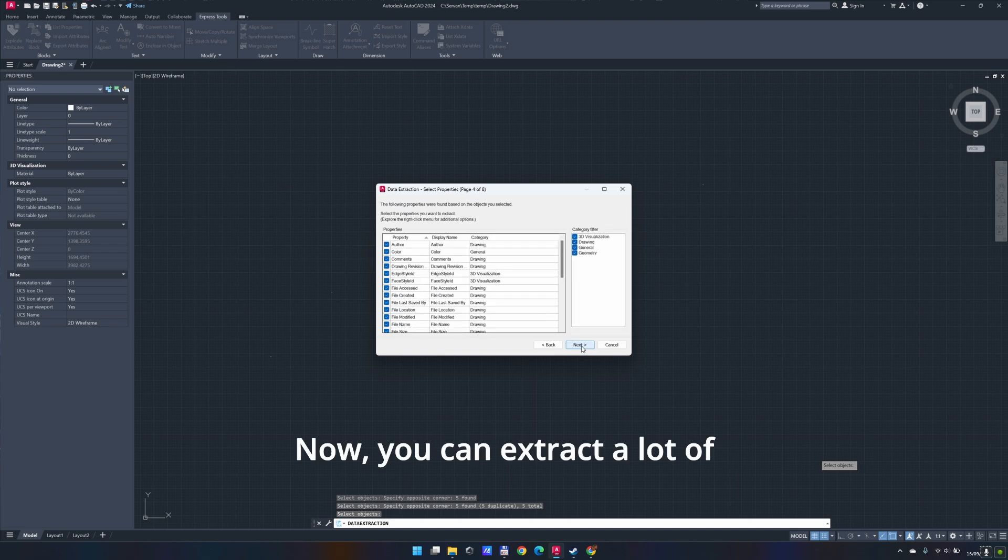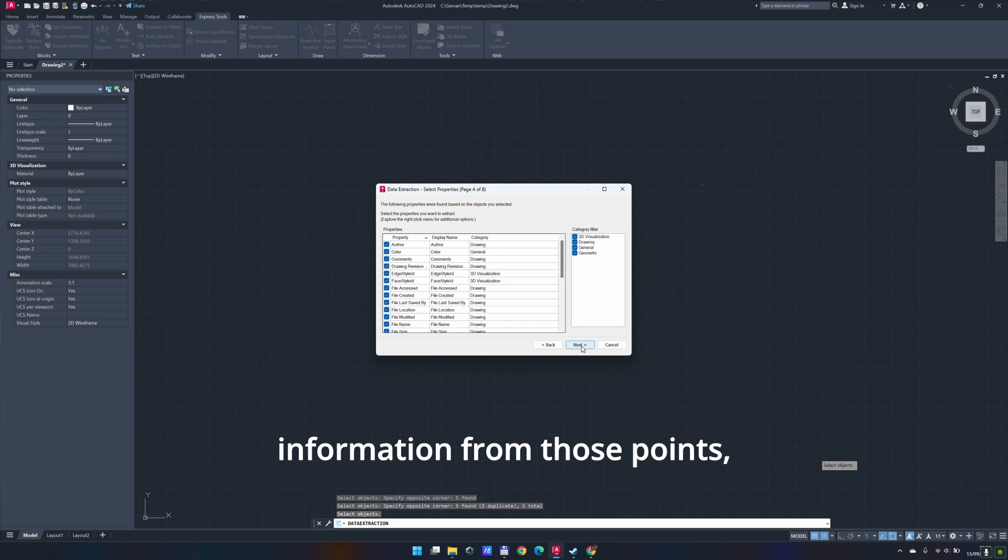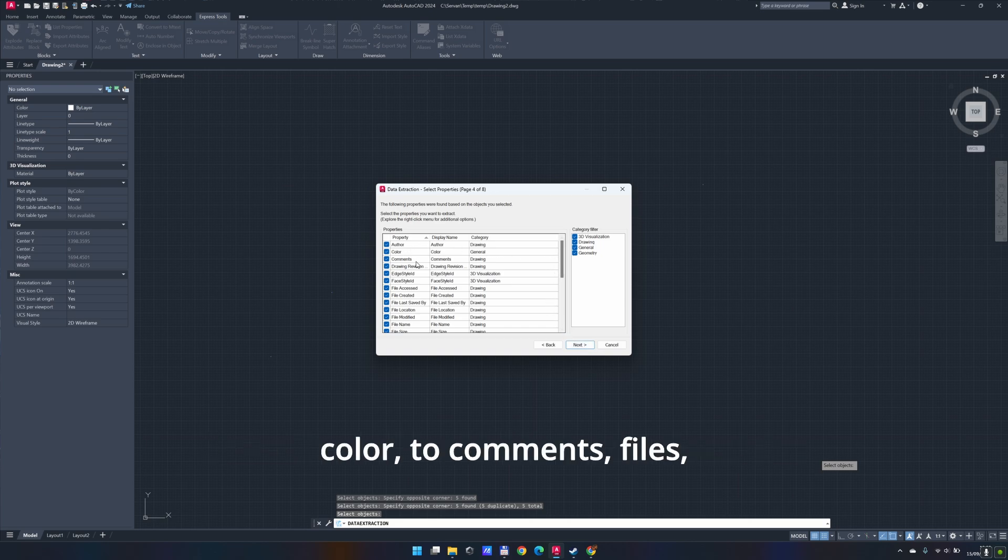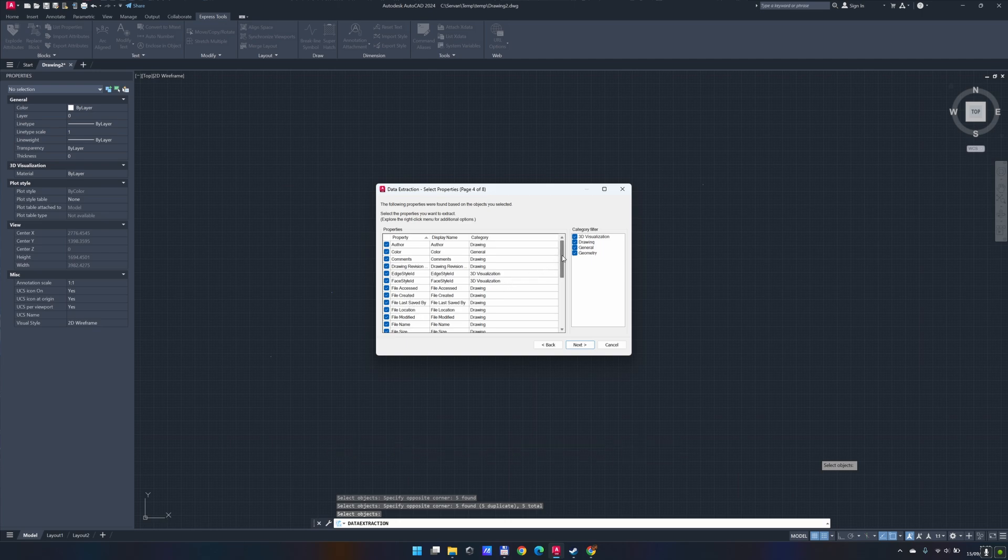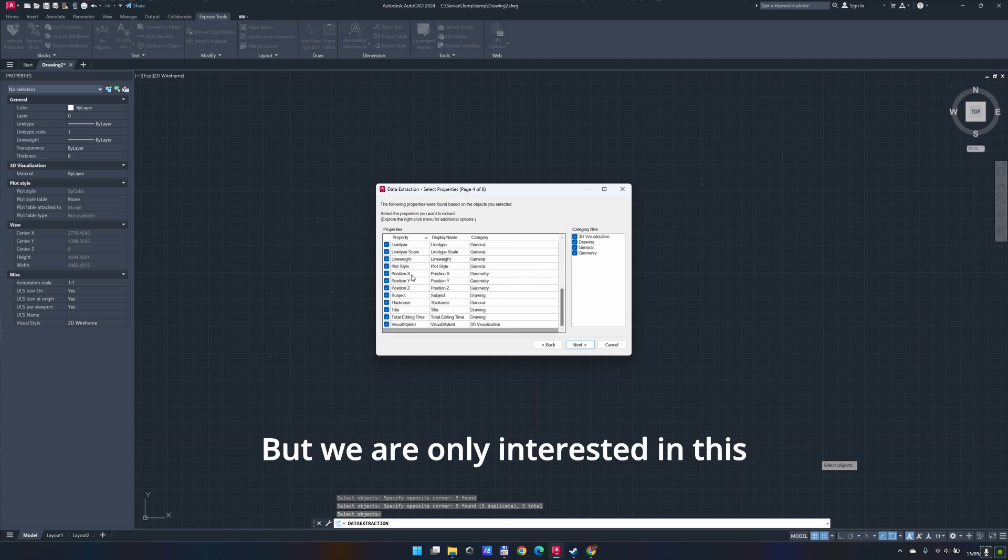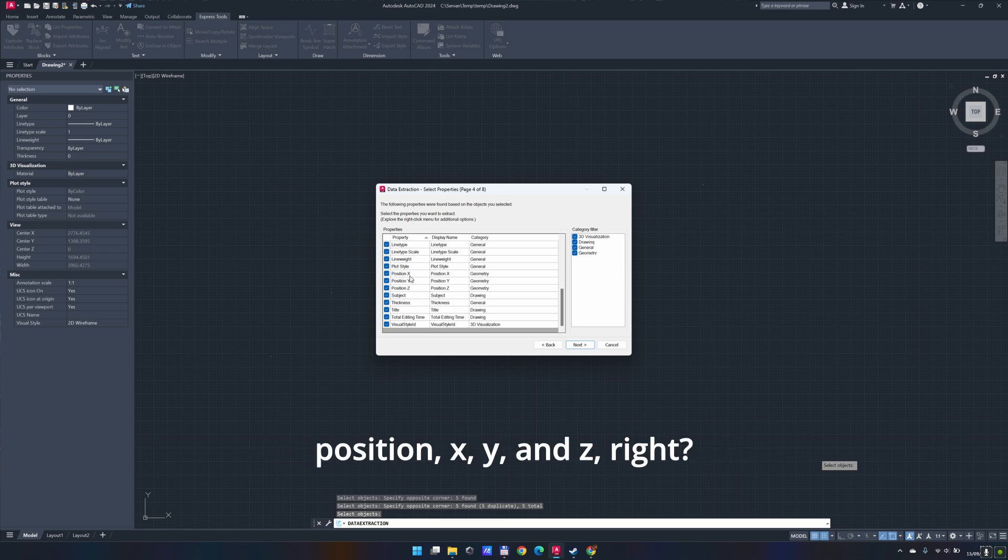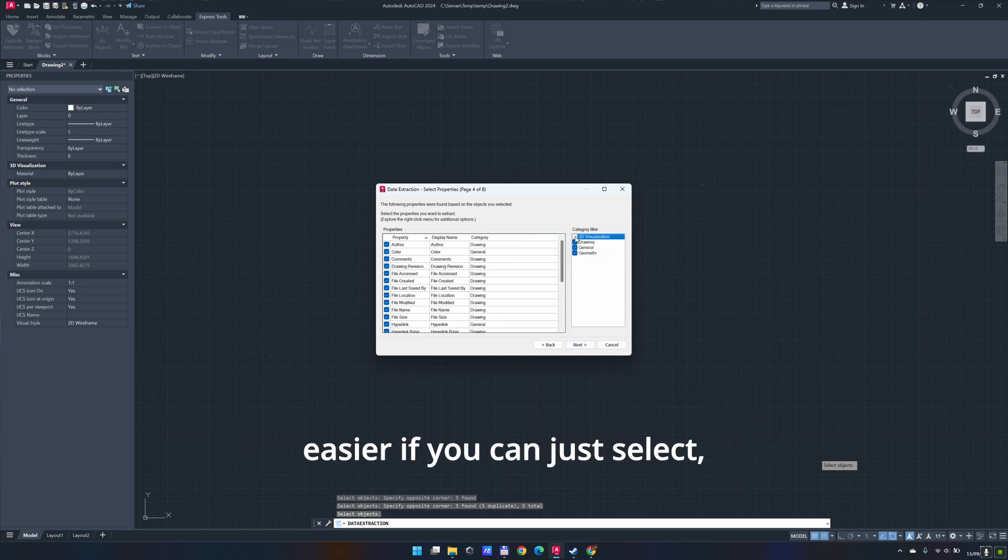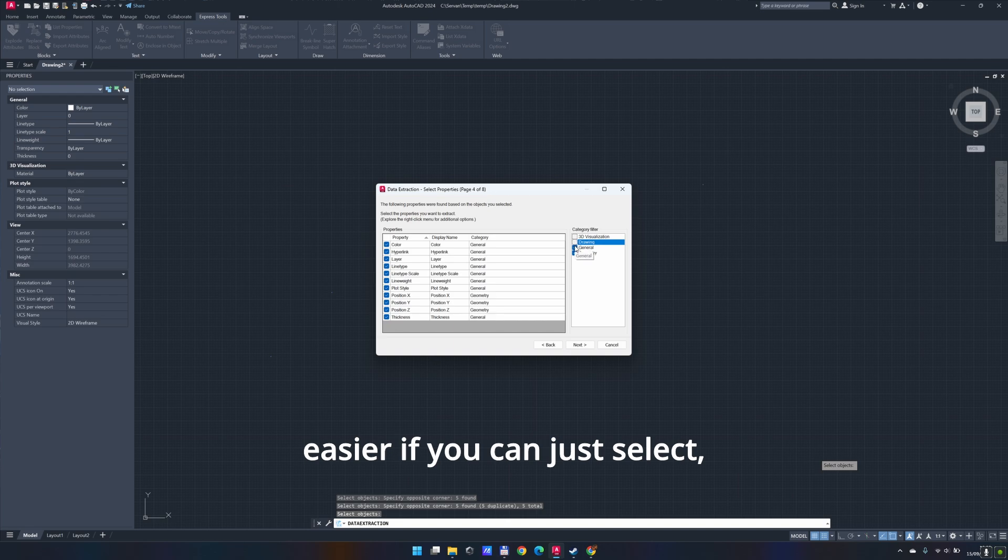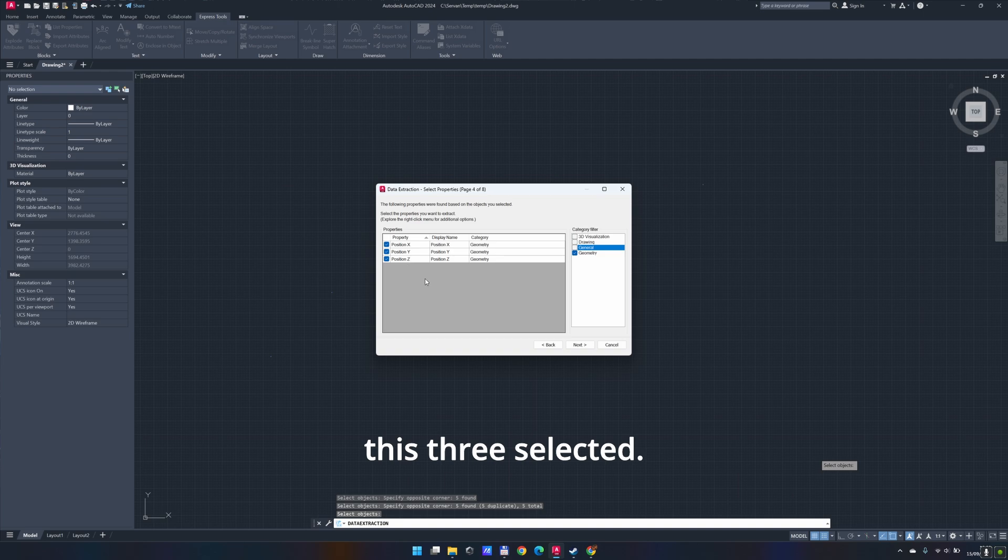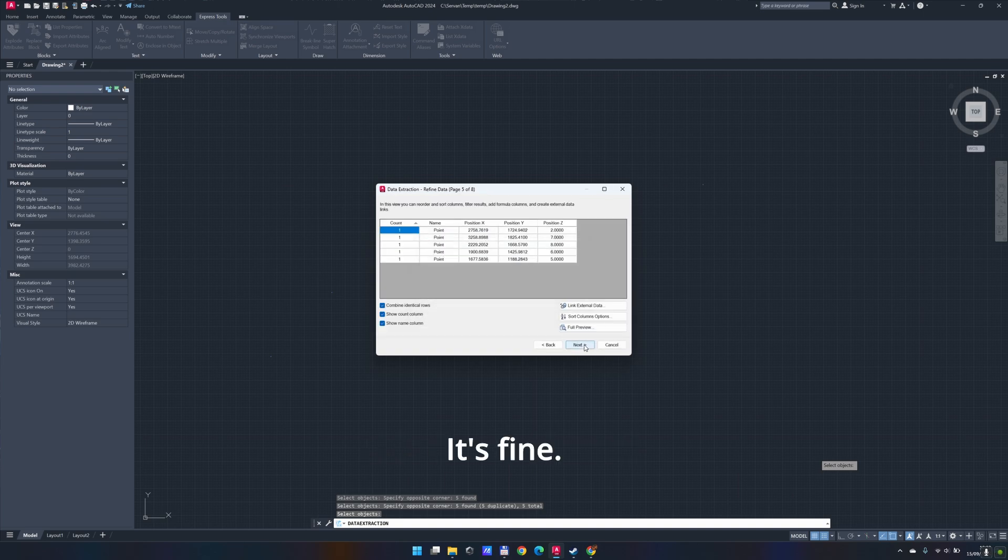Now, you can extract a lot of information from those points, from the author of this document, to the color, to comments, files, created, name, absolutely loads of information. But we are only interested in this position X, Y, and Z. We are not interested in any of this thing. So you can do one by one, but it's a lot easier if you can just select or unselect this. If you just leave geometry, it will leave these three selected.